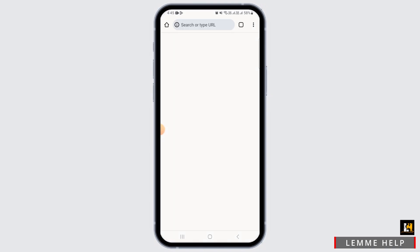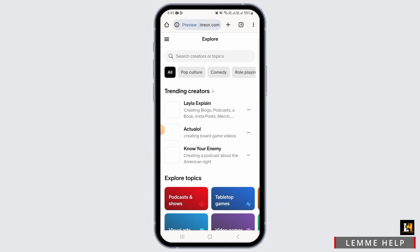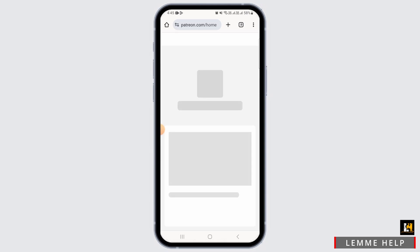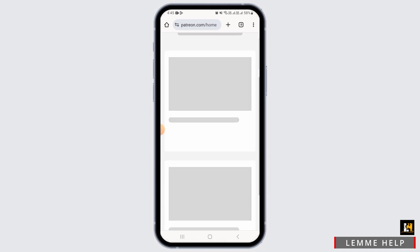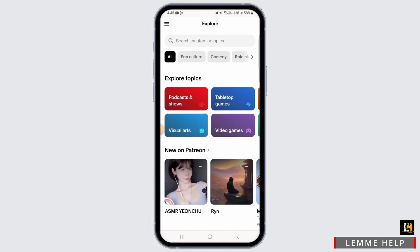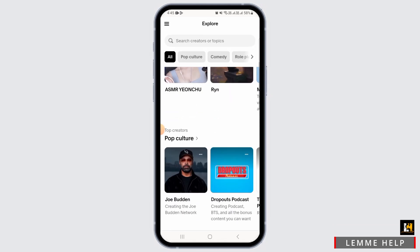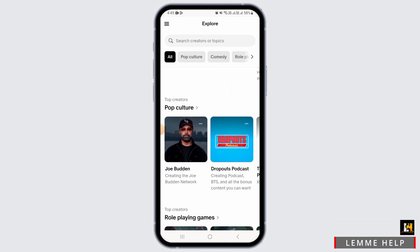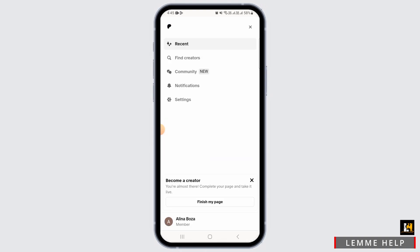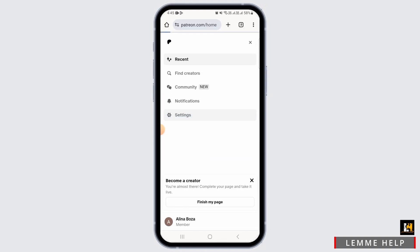For this, go ahead and open up any web browser and search for patreon.com. Once you're here, first of all you want to sign into your account. Once you have been signed in, tap on the three lines at the top left corner of your screen.